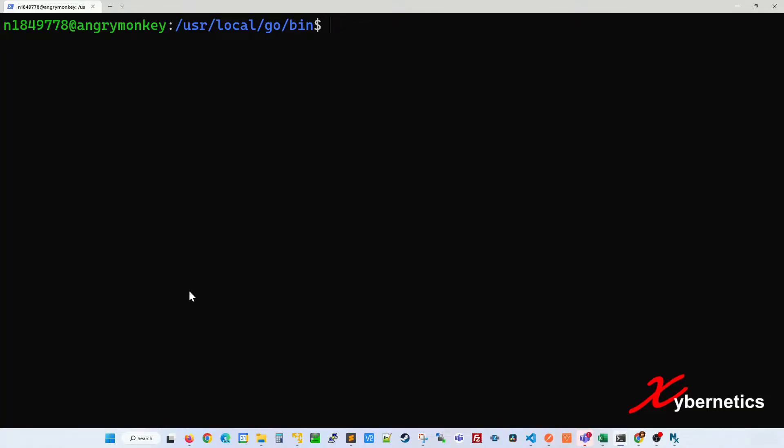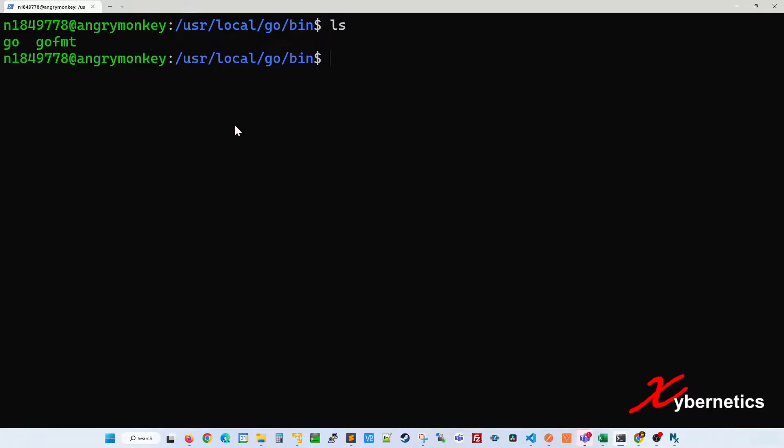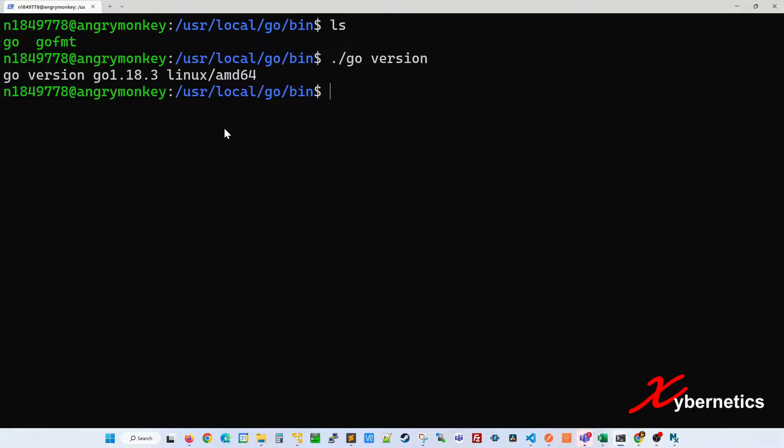I've just installed a Golang compiler on this computer, and this is the binary file for the compiler. To see whether the compiler works, you type this and check the version. If it's correctly installed, this is what you should get.